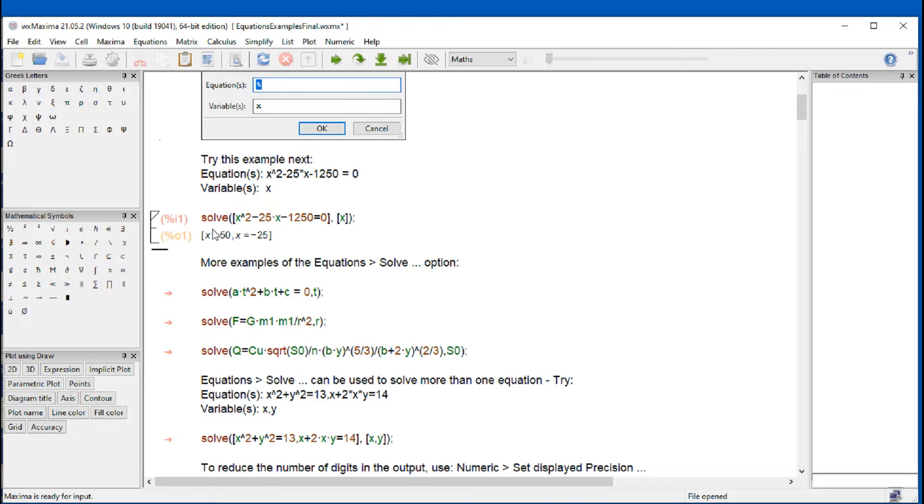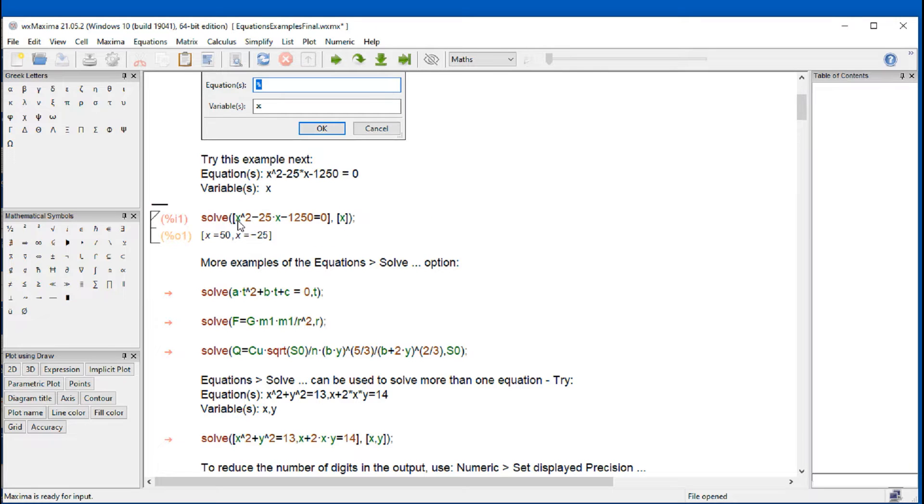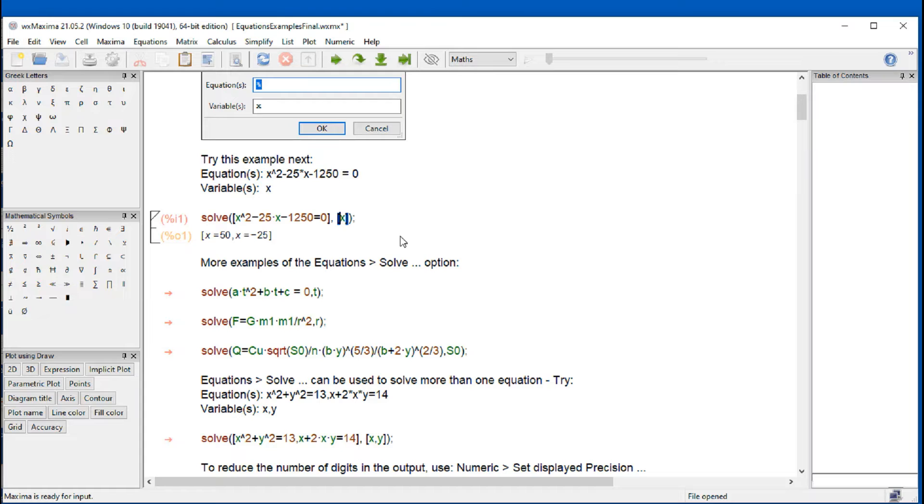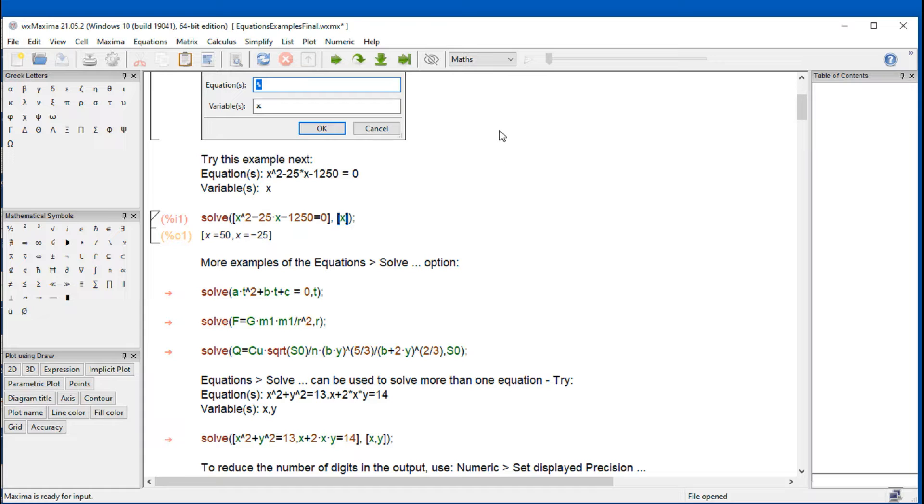And then maxima creates the command solve, put in an equation in brackets here and variable here. The reason for the brackets is because you can actually solve more than one equation. I'm going to show you that later on. And basically this gives you the form of the command.